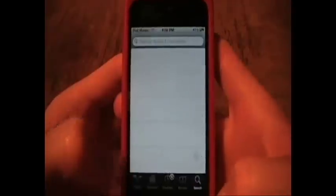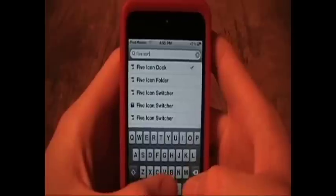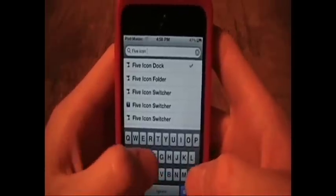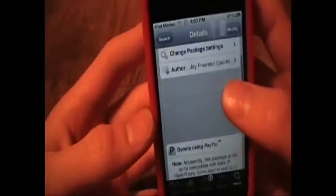You're going to want to go into search, click up here, and search '5 icon dock' — and there it is. Now, what this allows you to have is 5 icons down below instead of 4.